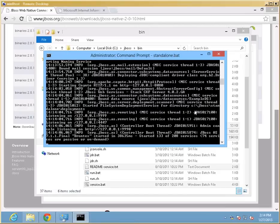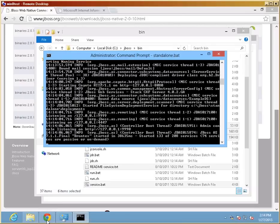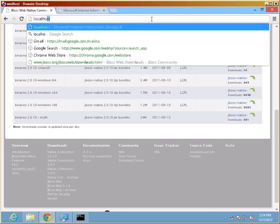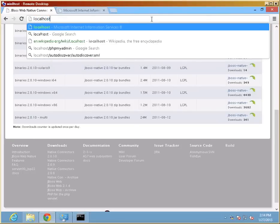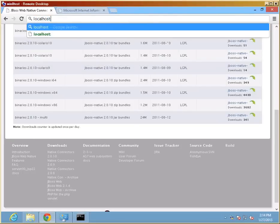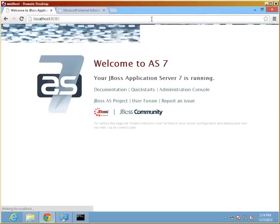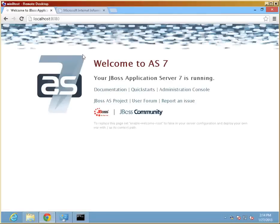Once the startup completes, we'll get the started in milliseconds notification. At this point, we can actually access something, though we won't be able to log in as we have not configured our administrative user. So we will do that next.